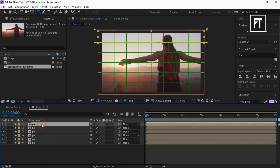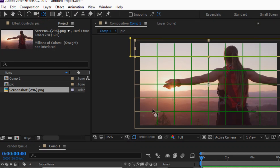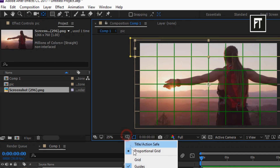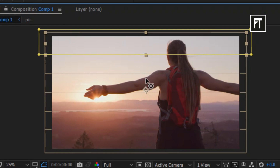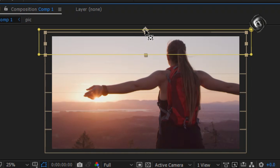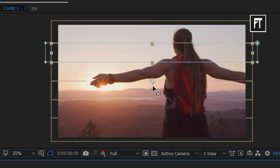Once you've finished doing this, click on the first layer and select the Pan Behind Tool. Move this anchor point to the top center of this mask. Do this to all layers.